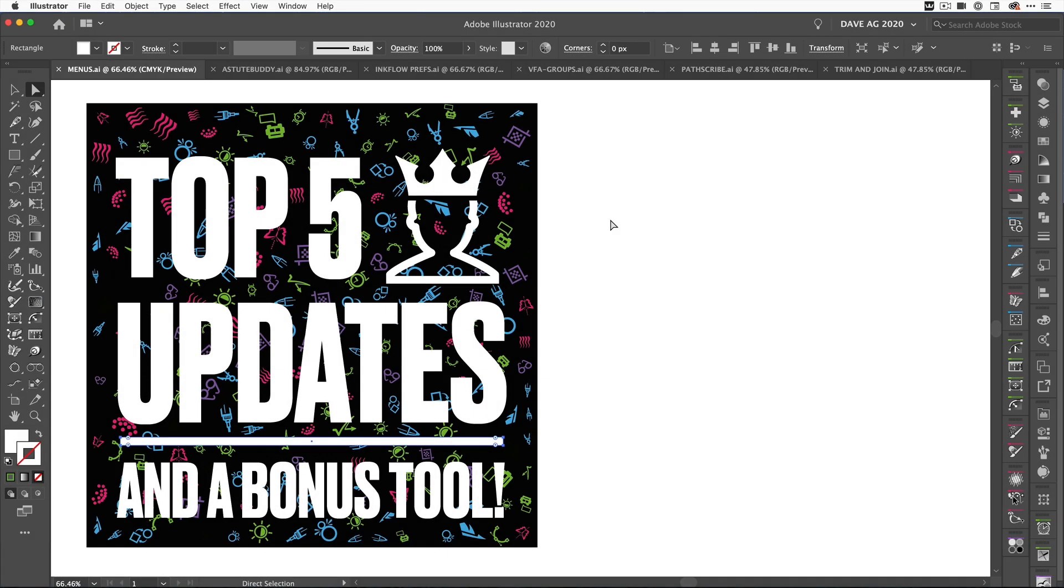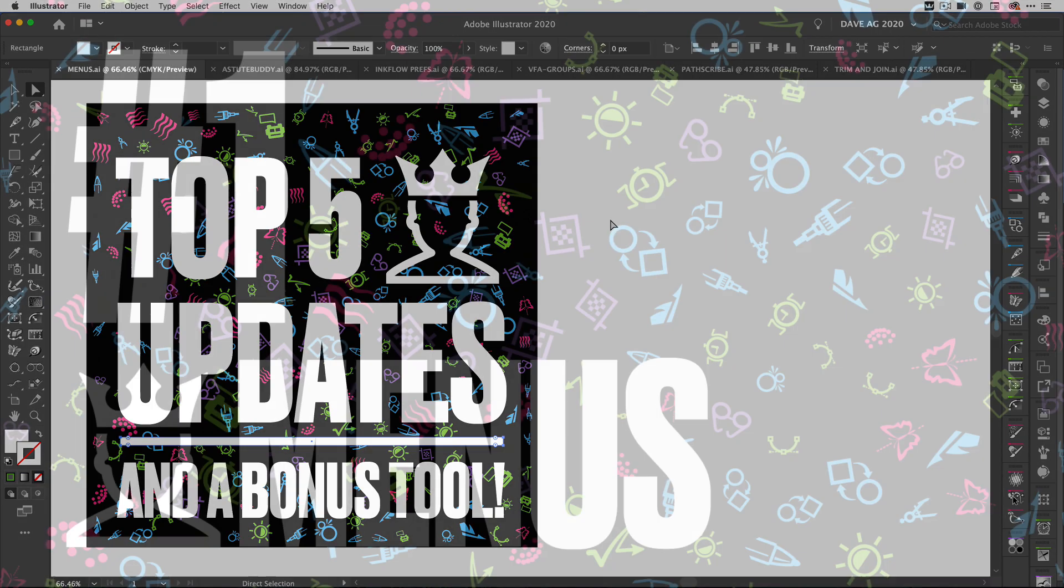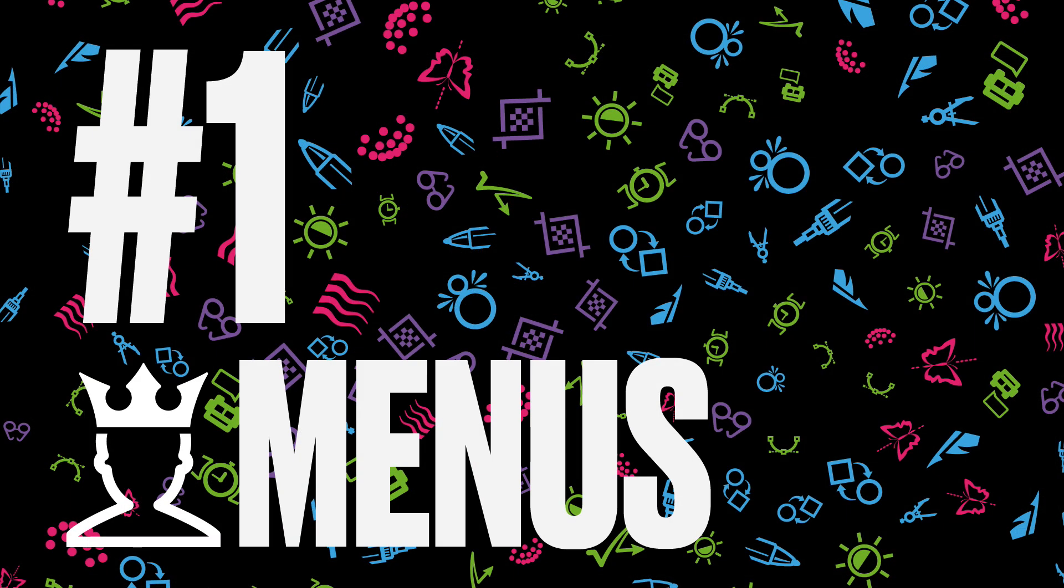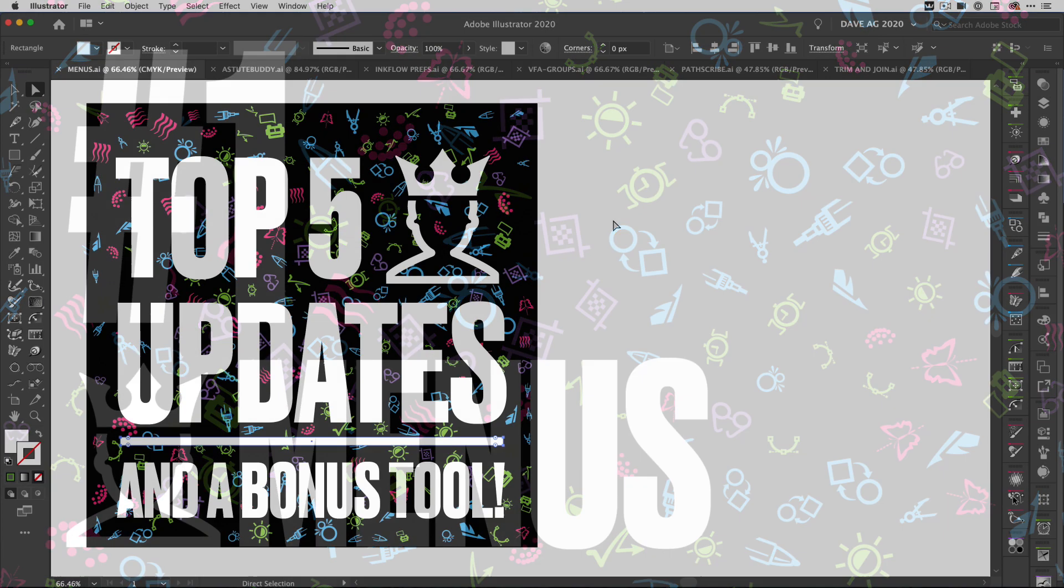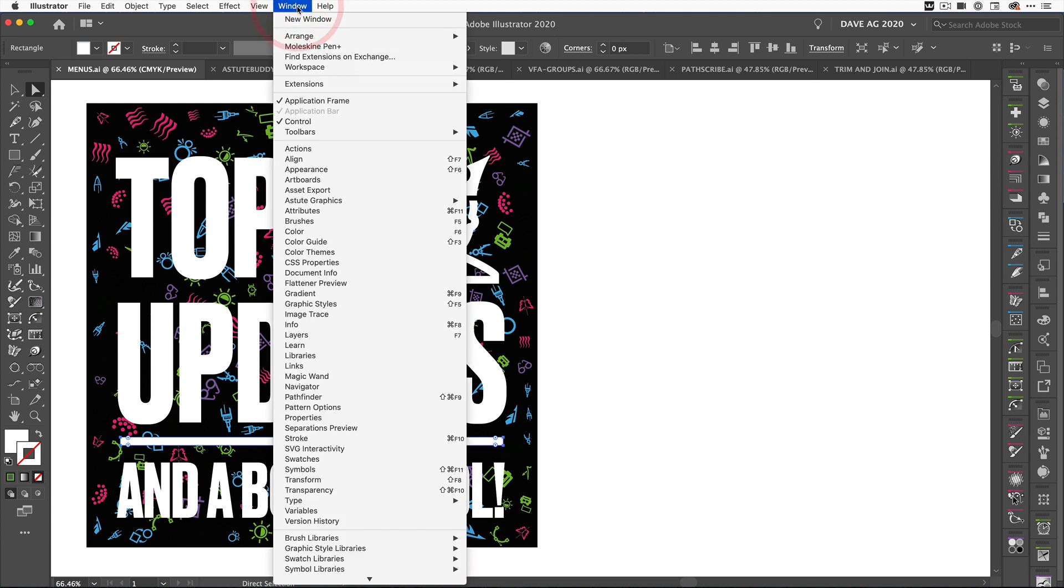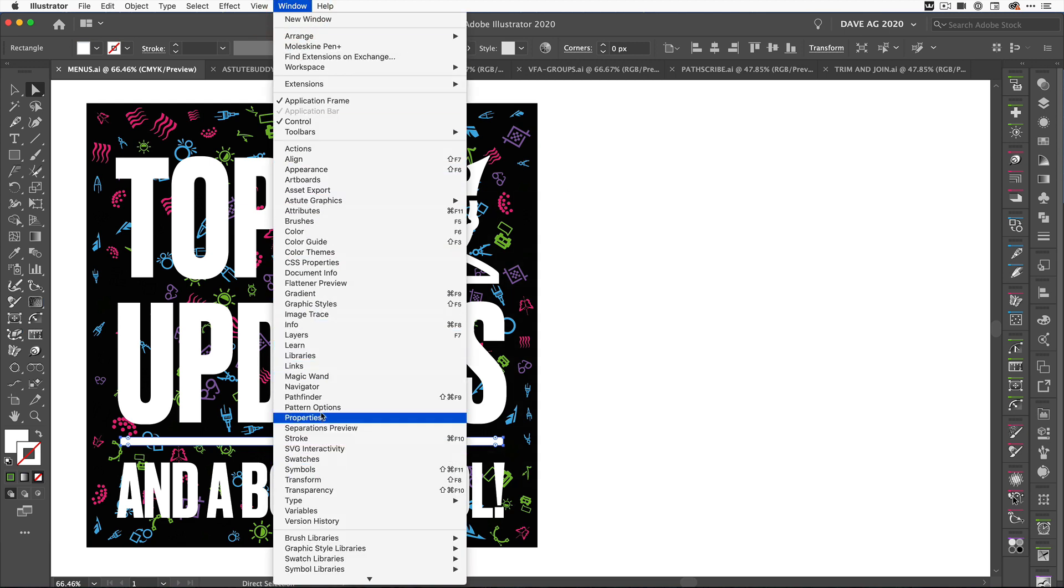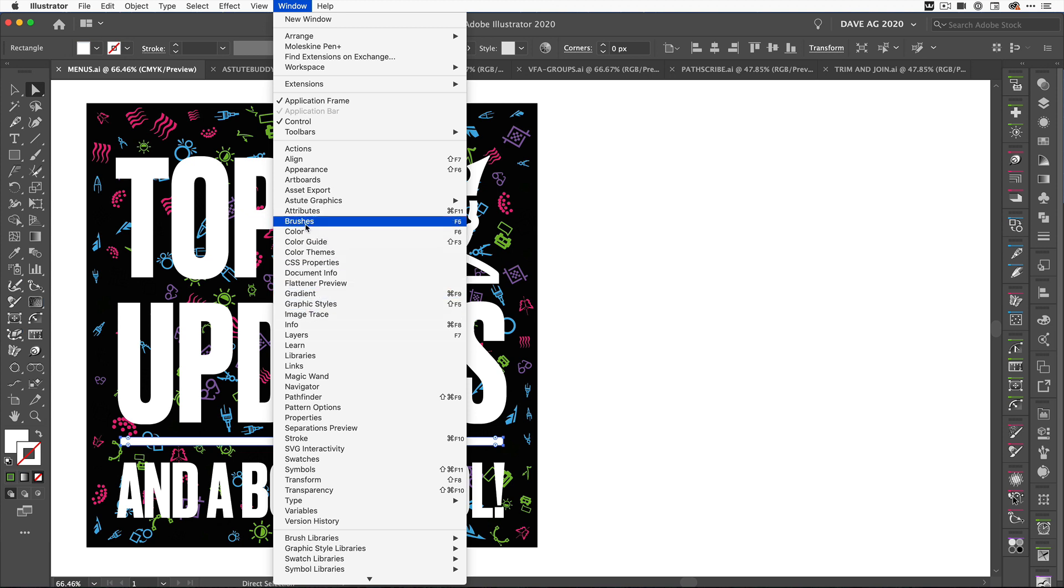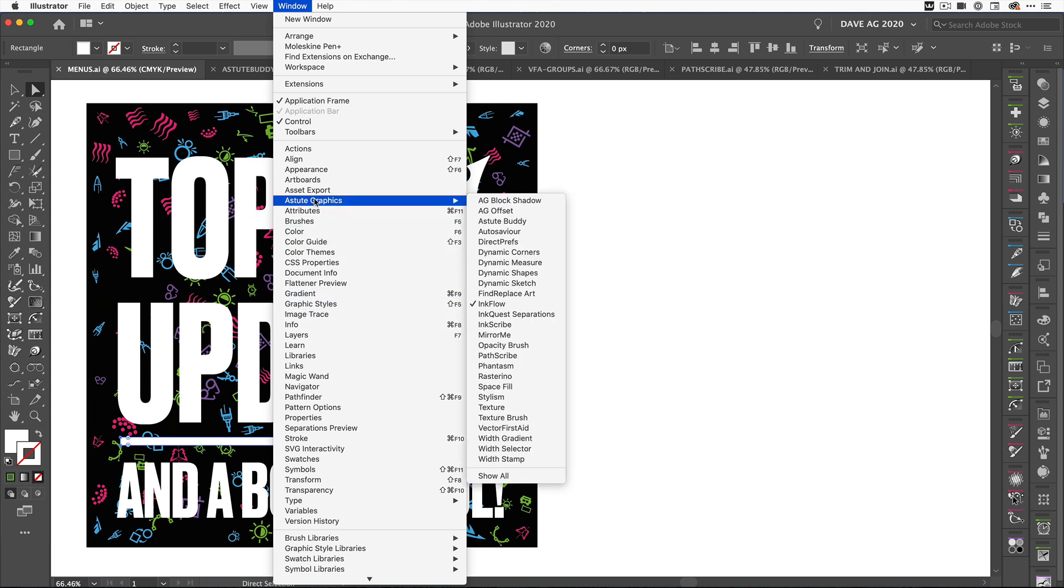In this video we're going to look at the top five updates and a bonus tool that we've just released in the Astute Graphics plugins. The first one is to do with menus. Previously if you'd used Astute Graphics plugins, you'd go to the Window menu and they'd be listed throughout here in alphabetical order. We've changed that. Now you can go to Astute Graphics and there's a flyout menu with just our plugins.